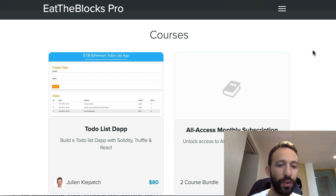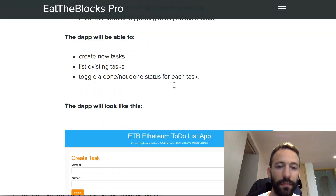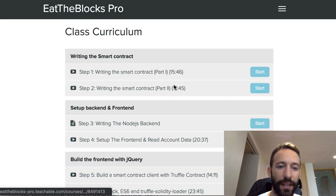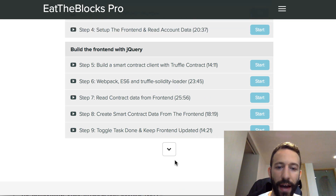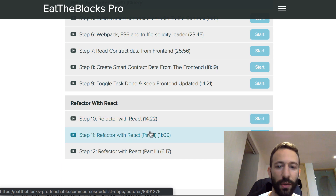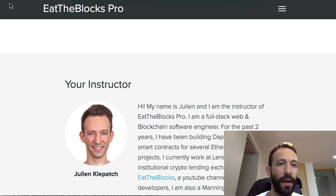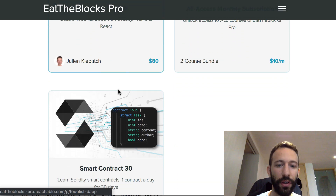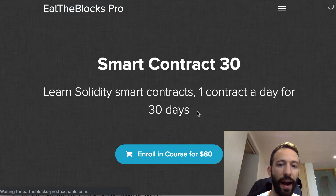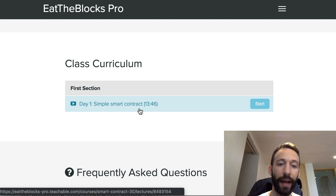So far there are two courses: the to-do list dApp with all the free videos. If you scroll down you'll see the class curriculum — I've added three exclusive videos on refactoring the to-do list dApp with React. There are three parts, and this week I'll be releasing further updates to this course with Redux and Saga. I've also started another course called Smart Contract 30, where every day I release a new video about building smart contracts.